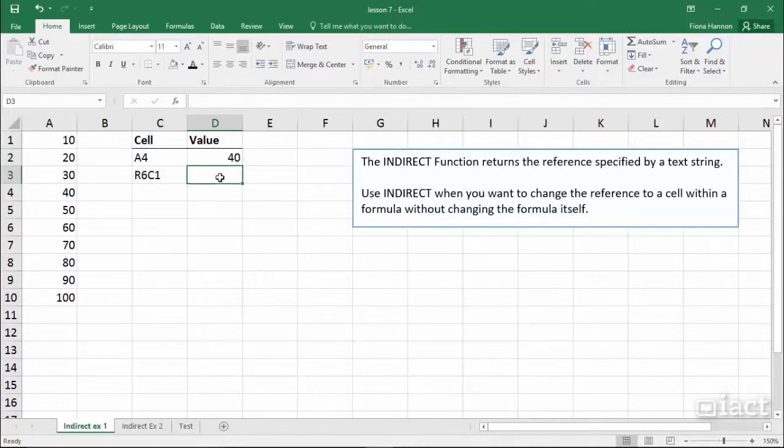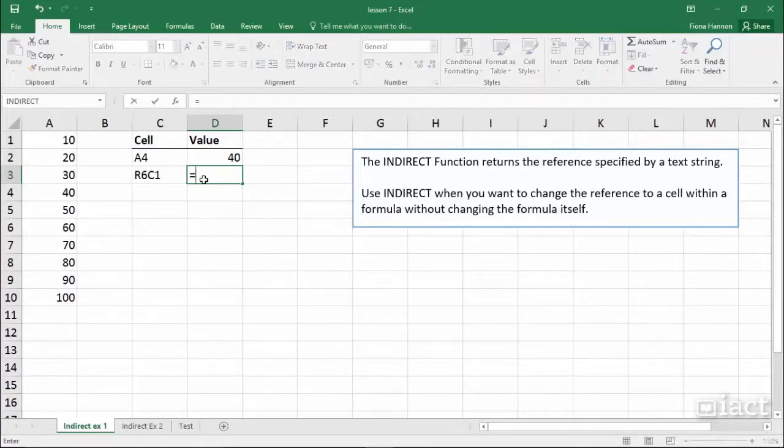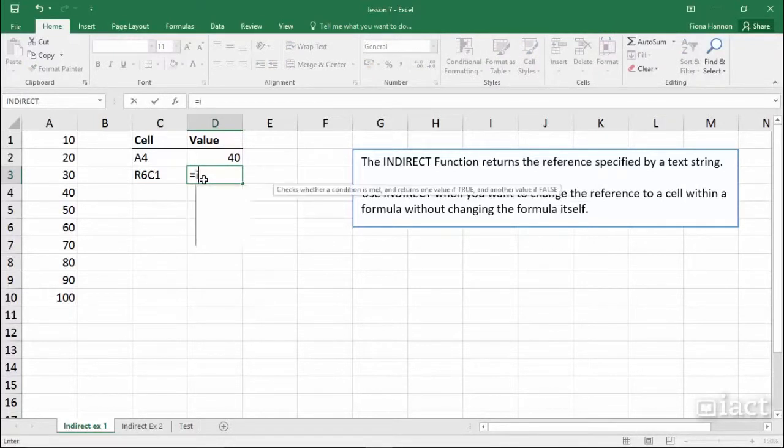Another way we can use indirect is by mentioning a row number and a column number. For example, if I type in equals again and I type indirect,